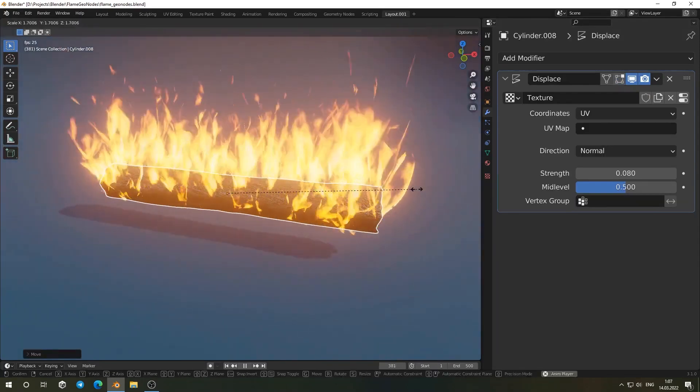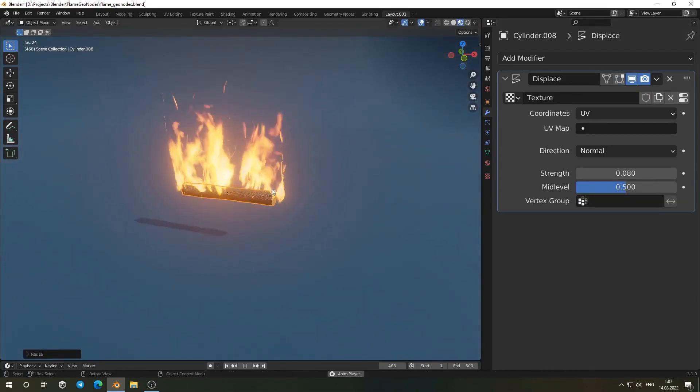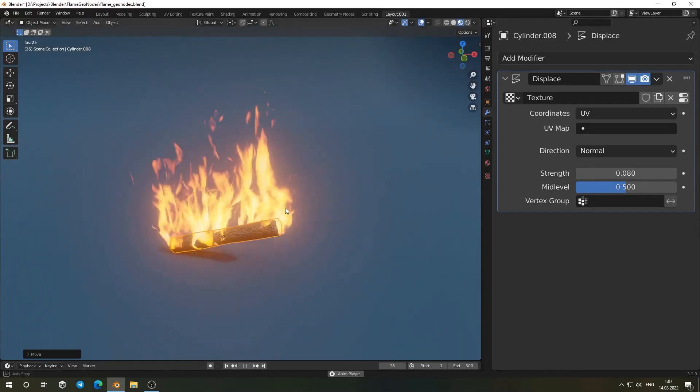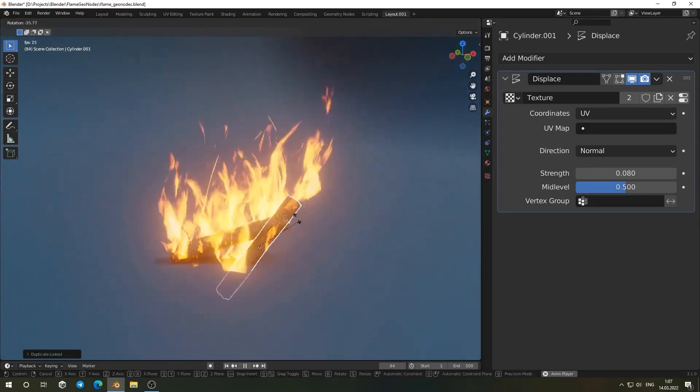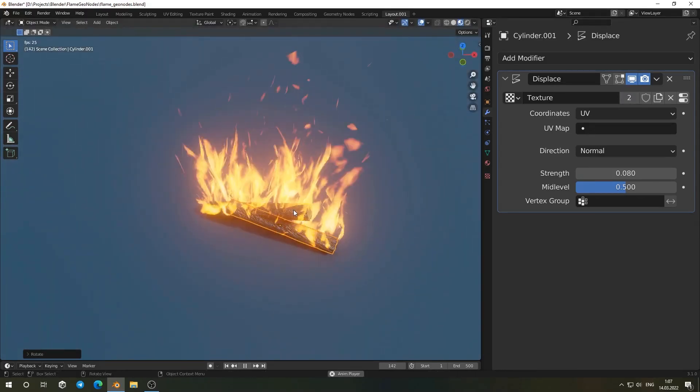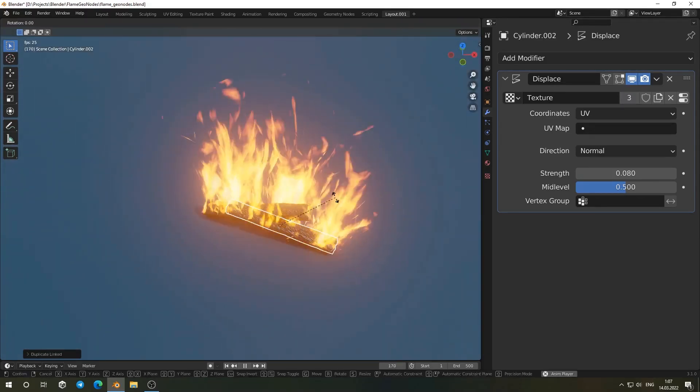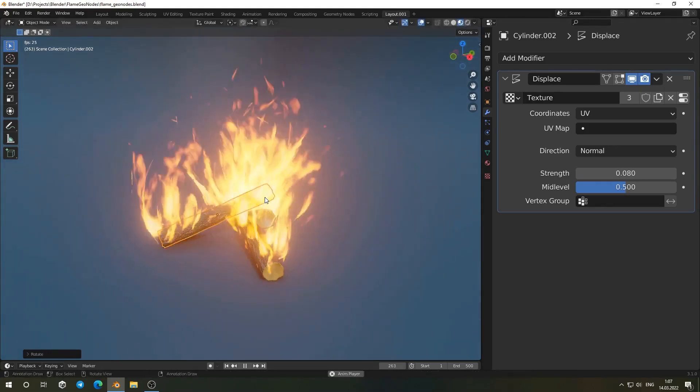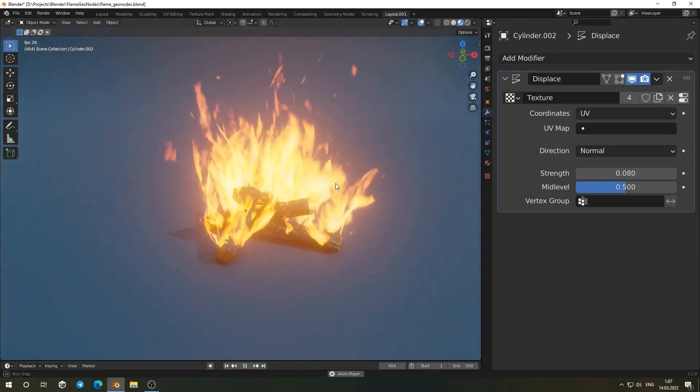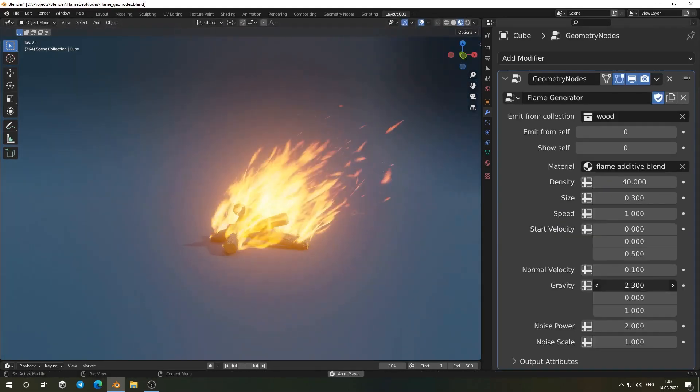There is also support for custom color gradients. Inside the real-time flame material node tree, you can plug in a color ramp to set your own palette, whether you are going for realistic heat or a more stylized look. Generally speaking, the setup is flexible and easy to integrate into all different kinds of scenes.